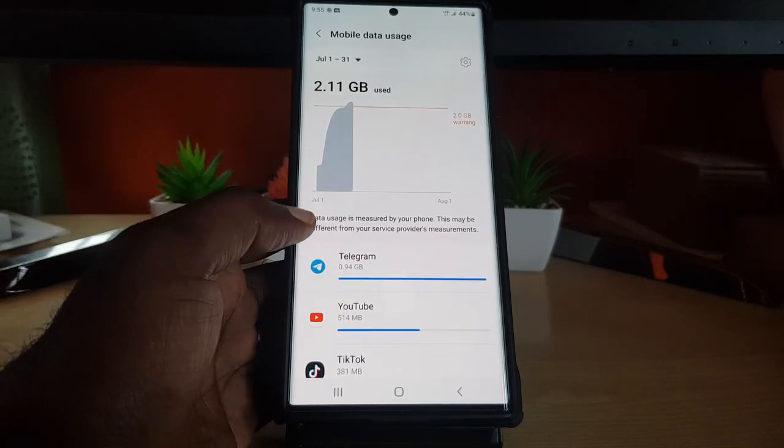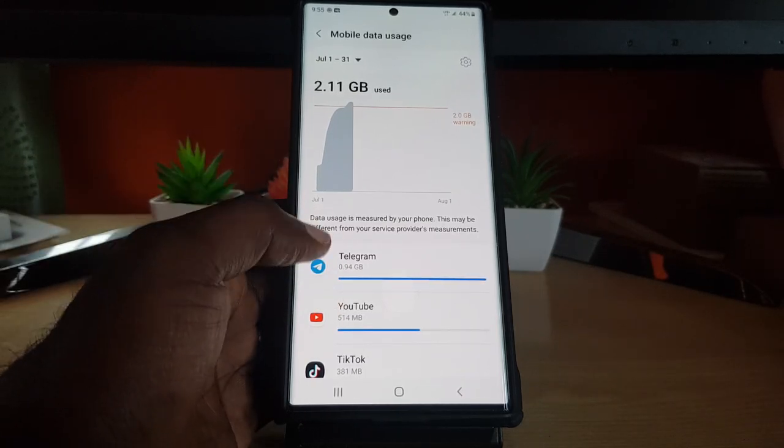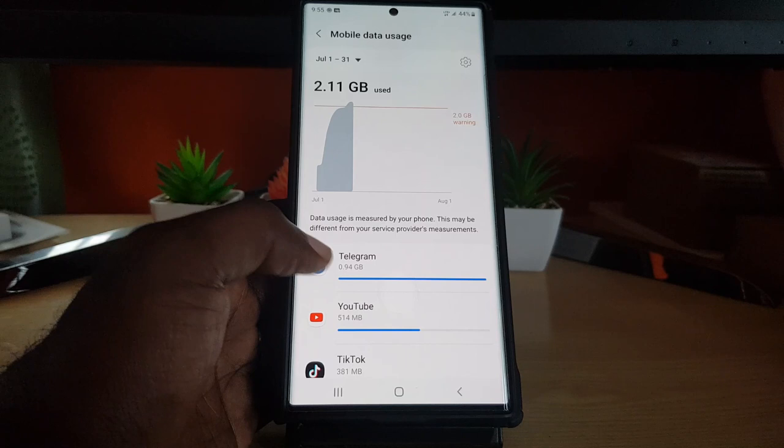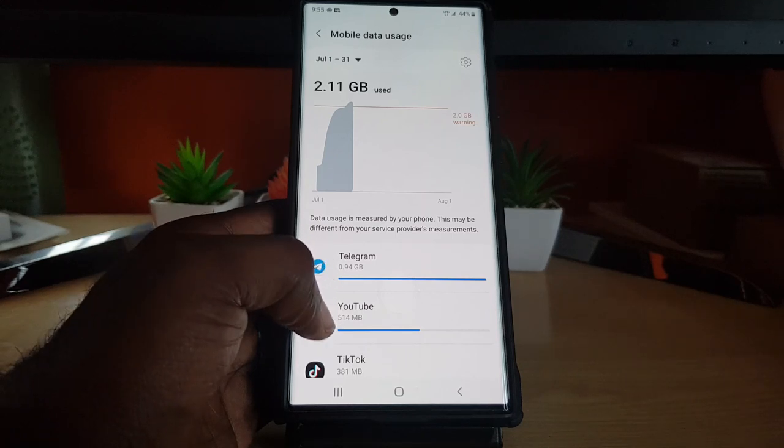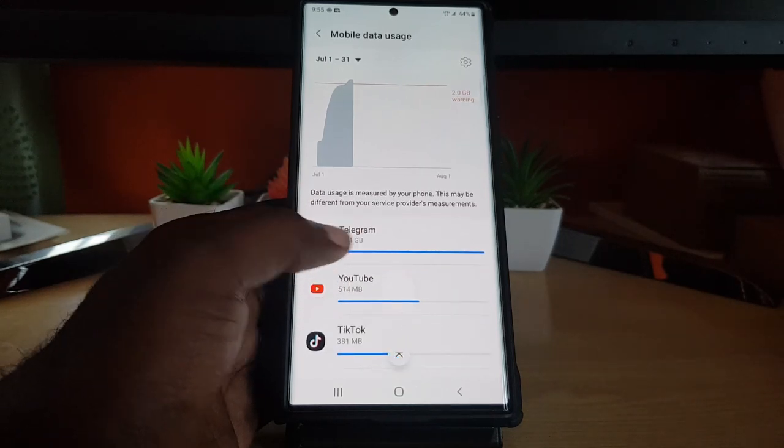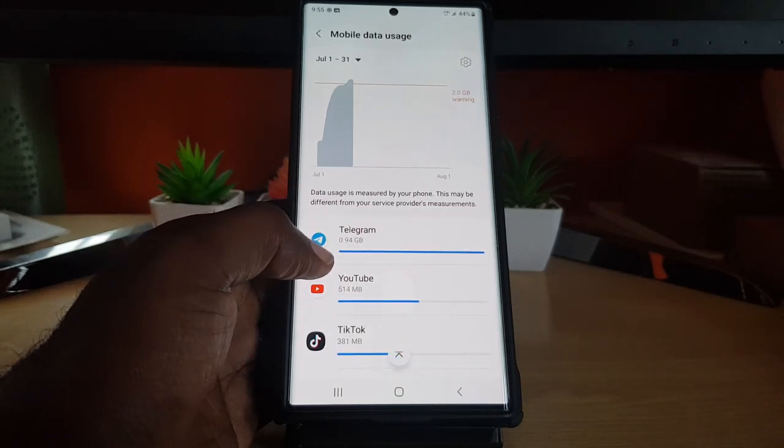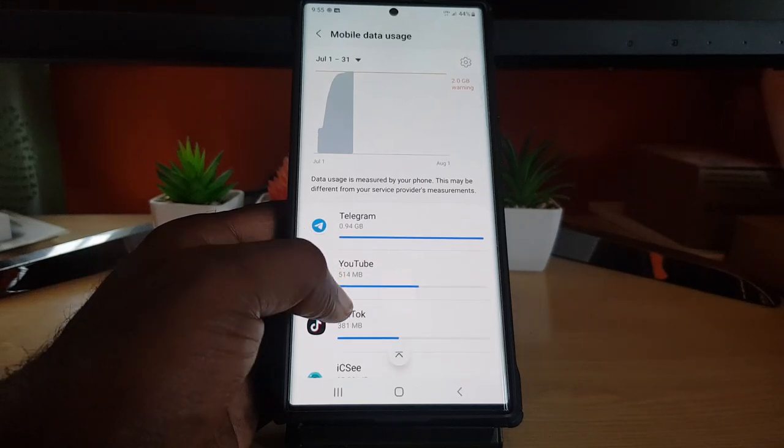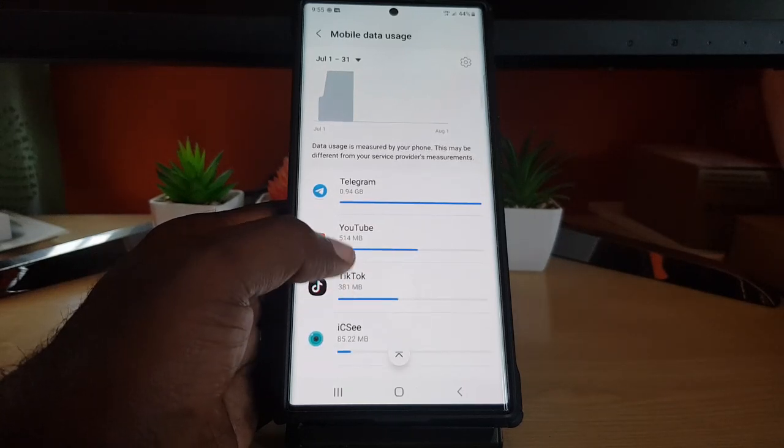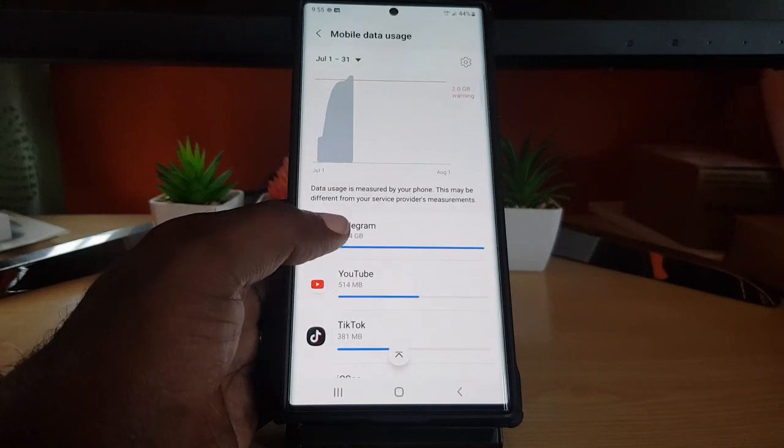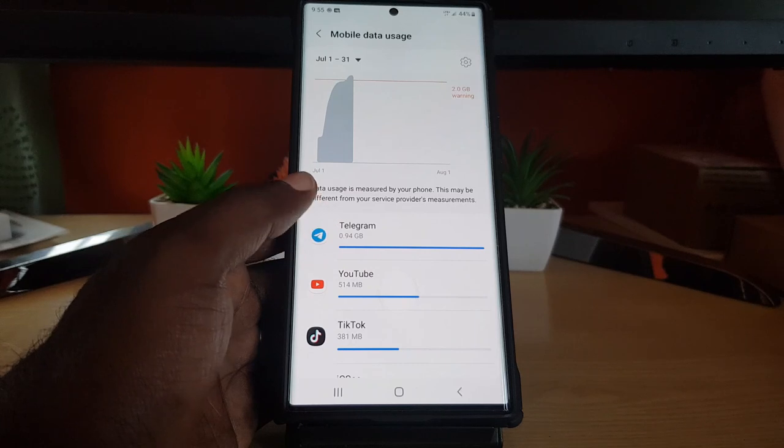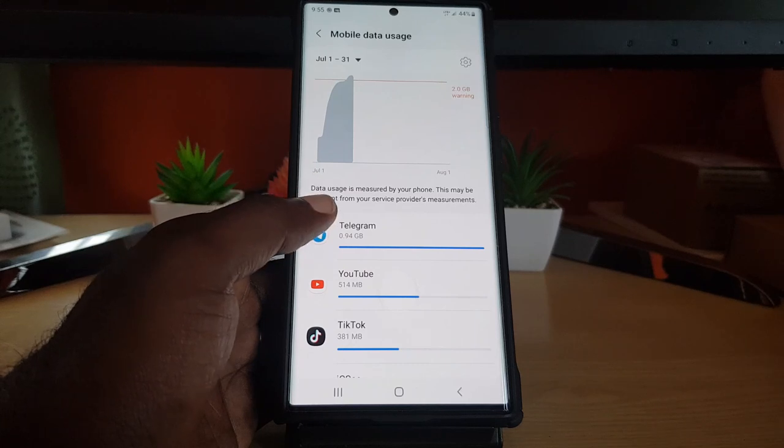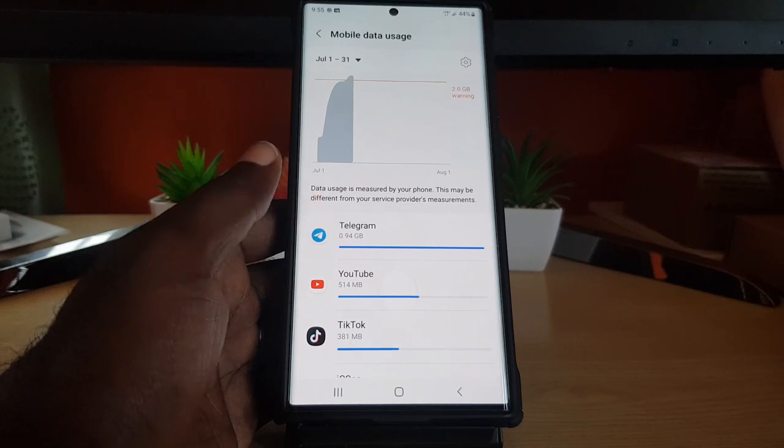As you can see here, whenever I'm on mobile, it tells me that Telegram uses a lot, YouTube, TikTok, and you can see the general layout. You can then use this layout to tell which apps are using the most data.